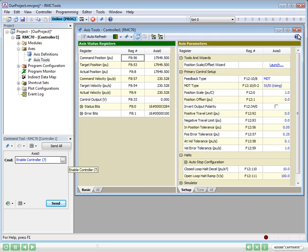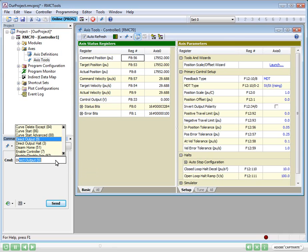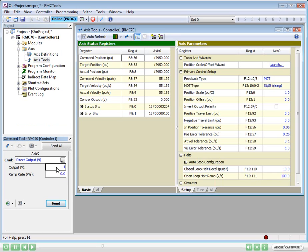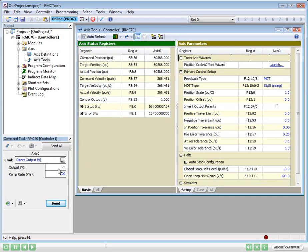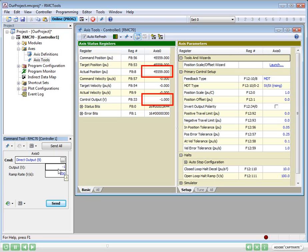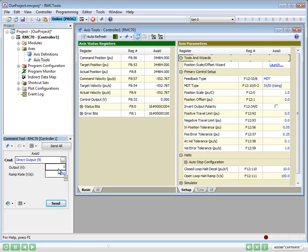To move an axis during setup, we will use the direct output command to give a voltage to the valve. If we know the name of a command, we can just type it in the command box. We'll use the small voltage to begin with to move the axis slowly. We need to make sure the cylinder moves on the entire stroke forward, and also backward. To stop the cylinder, we send 0 volts with the direct output command.